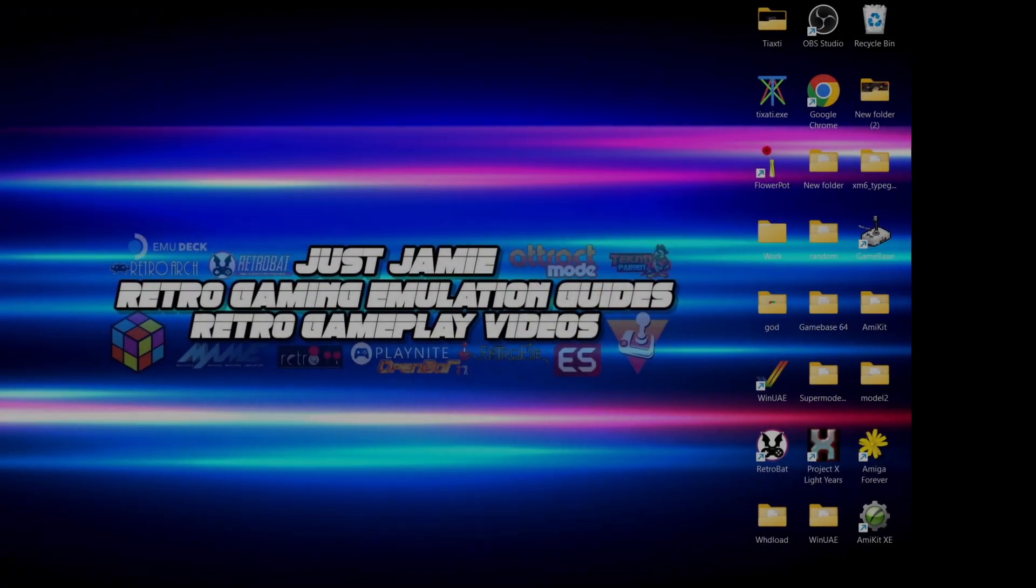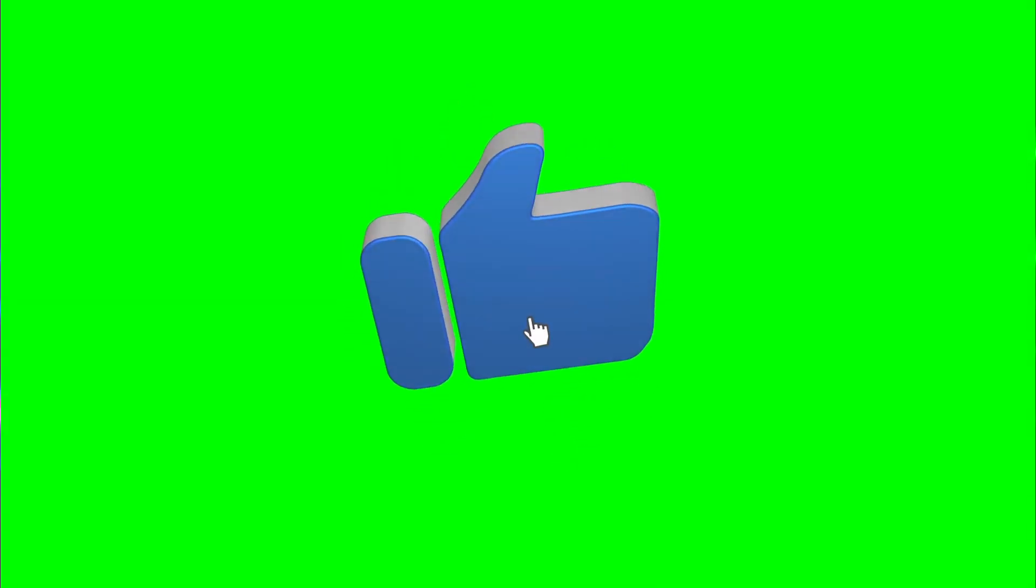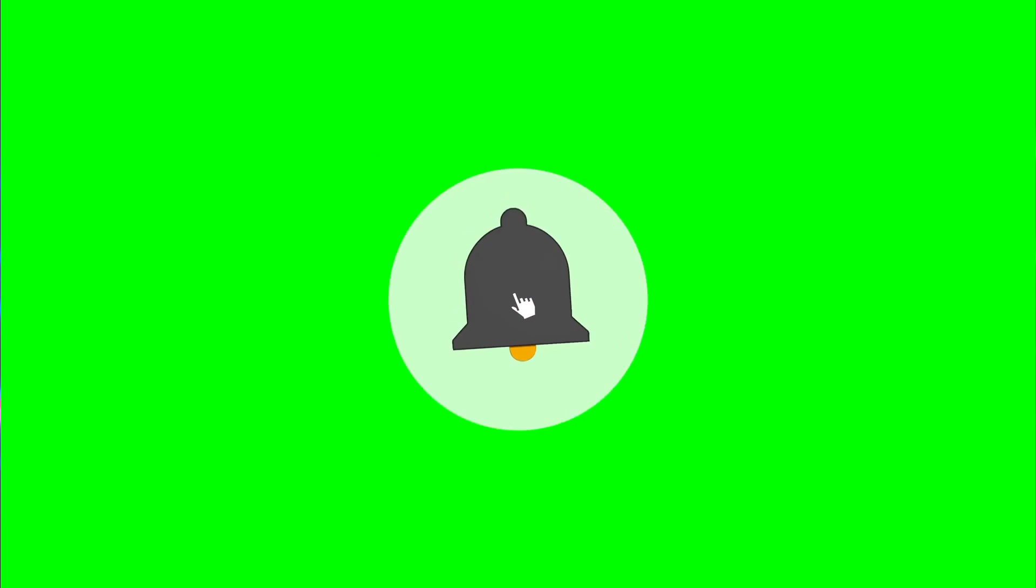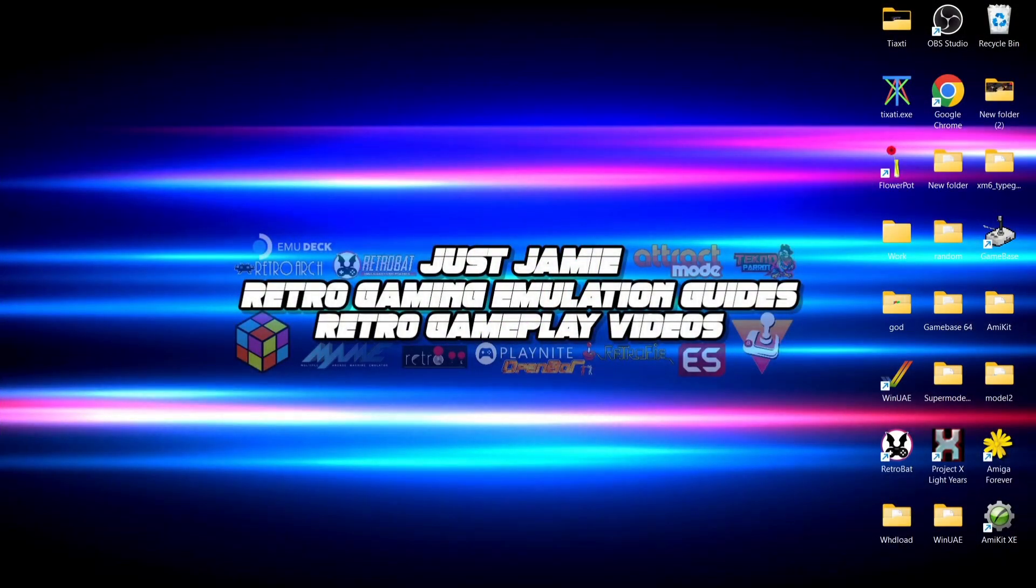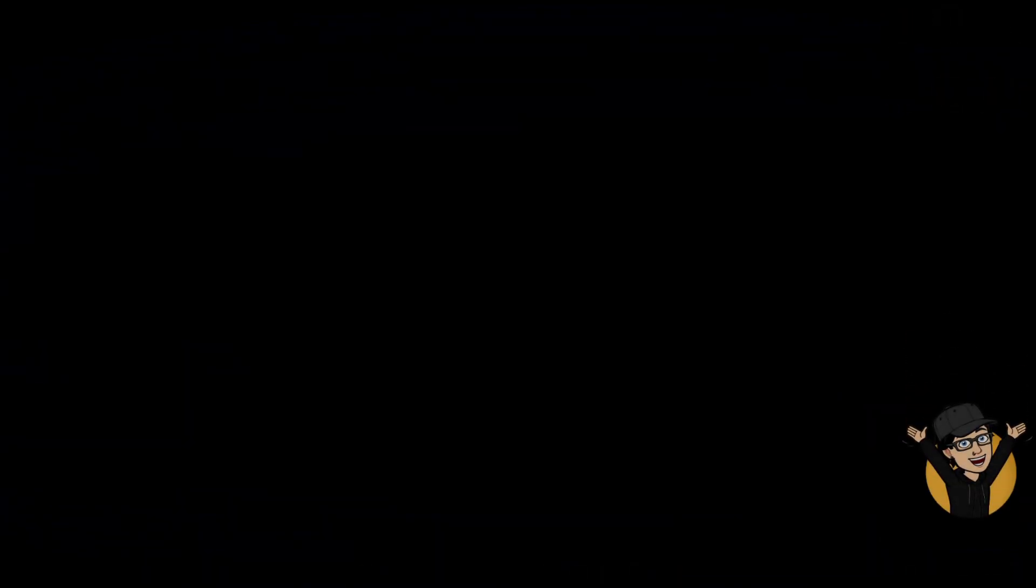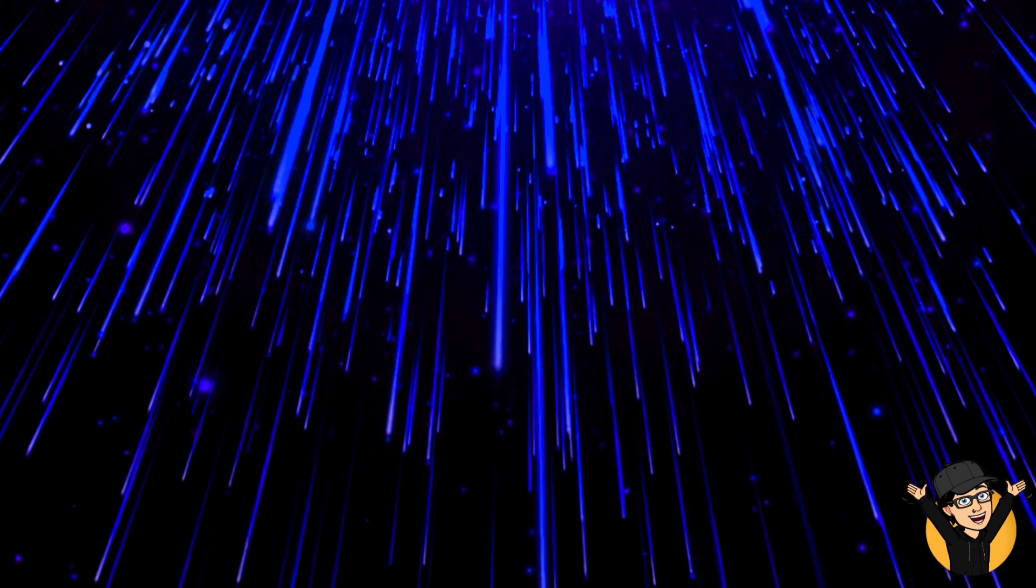If you like what you see, hit notification, subscribe and like. I'm going to leave a link in the comment section for a general emulation help guide playlist that covers videos just like this one. Thanks for watching, and until next time, stay retro.